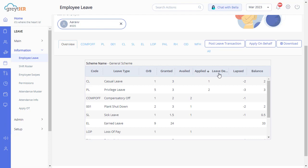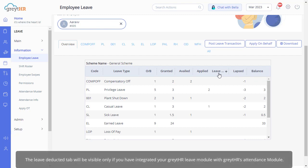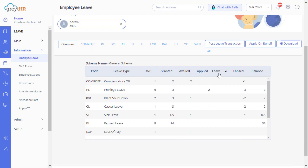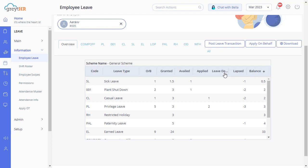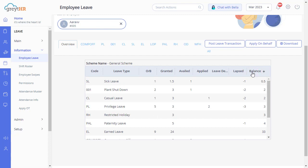Under the Leave Deducted tab, you can find the leave deducted as per the attendance penalty rule. Kindly note that the Leave Deducted tab will be visible only if you have integrated your Great HR leave module with Great HR's attendance module. You can find the leave lapsed during this period on the Lapsed tab. Then on the last tab, you can find the leave balance.